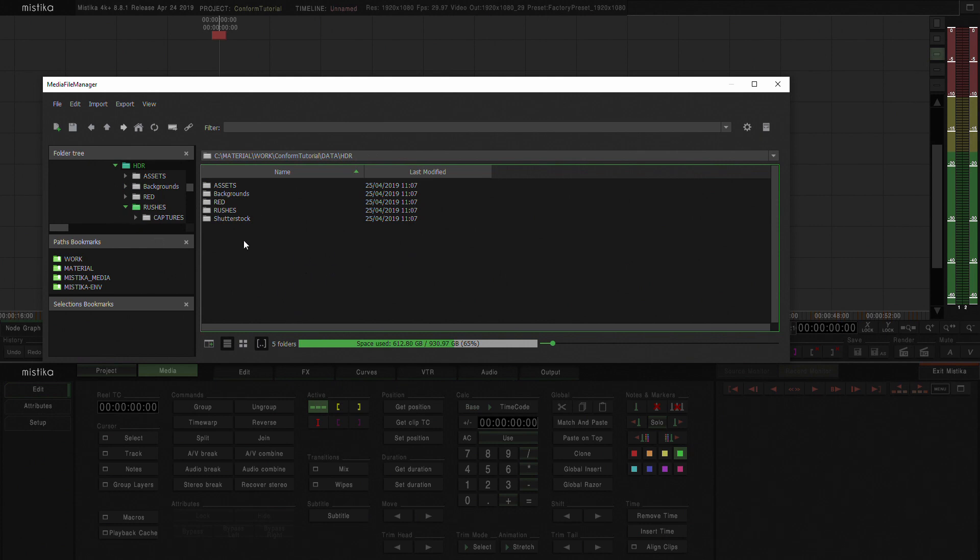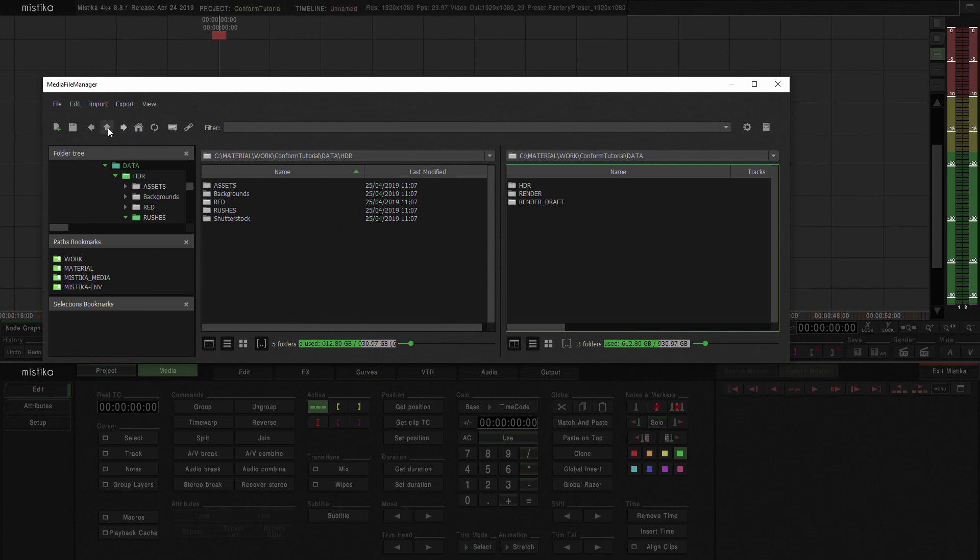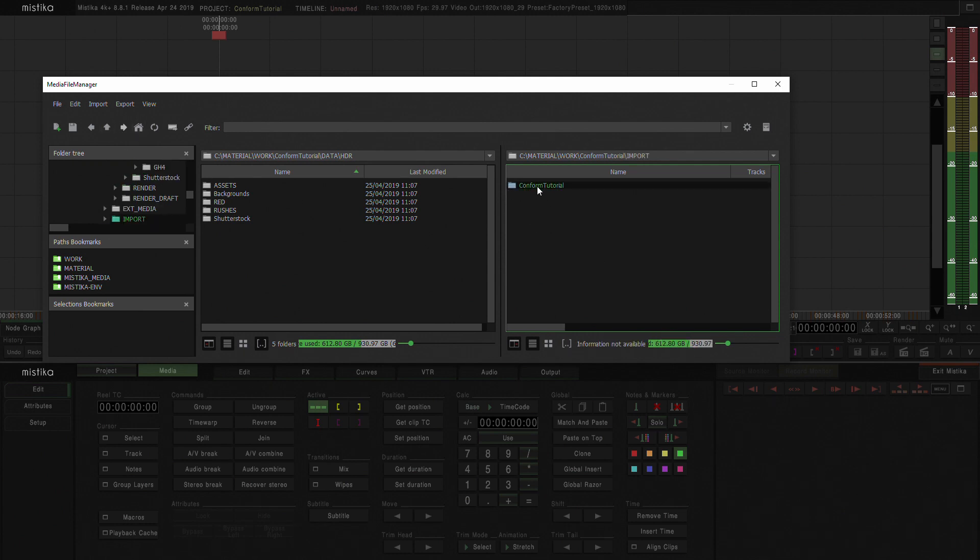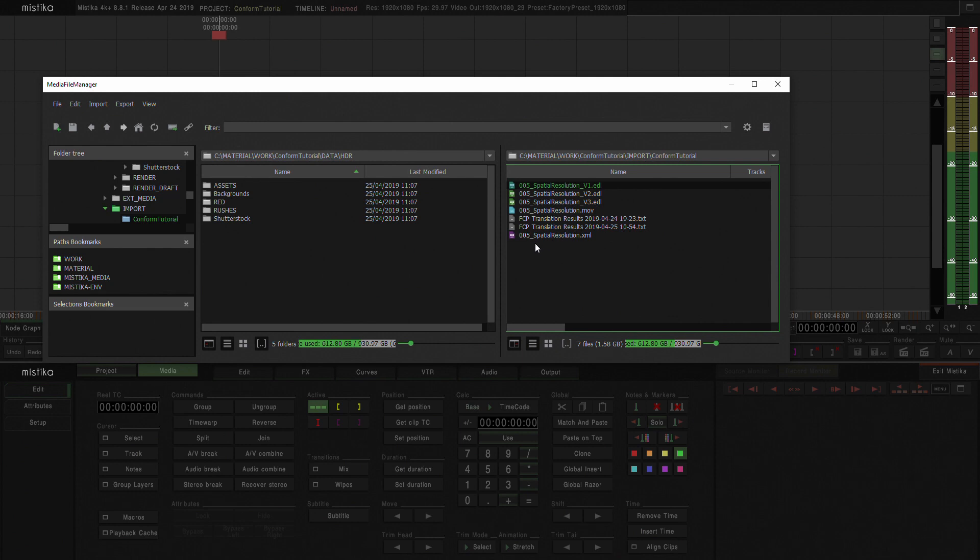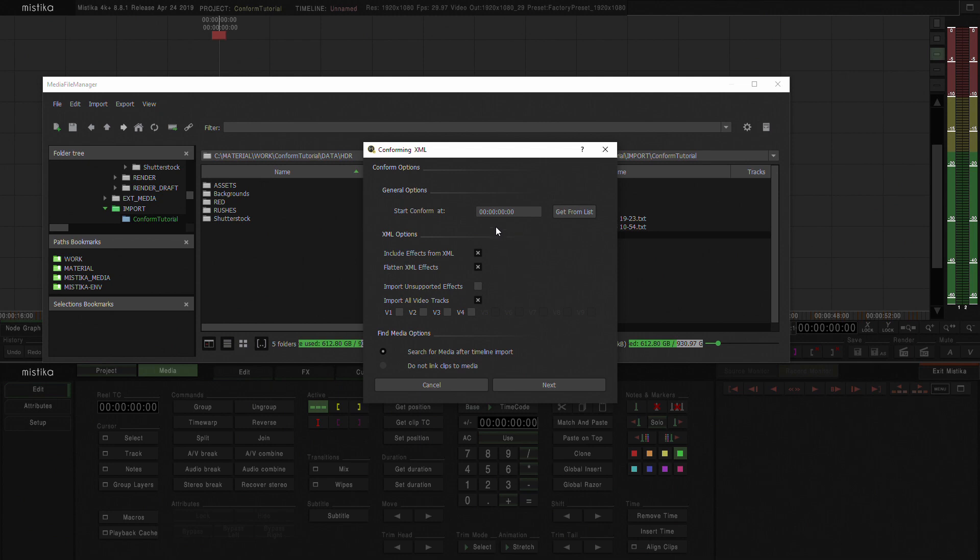So now next thing that we're going to do is I'm going to navigate to my import folder. I'm going to open it here and go to import and conform tutorial and I'm going to double click the XML. And this will open the conform XML options.